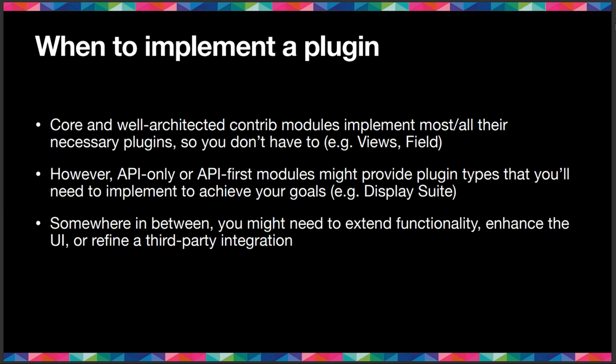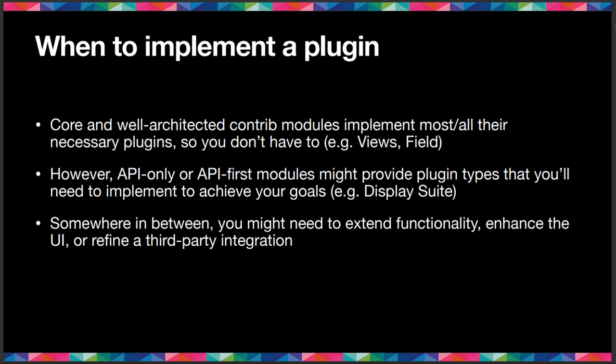On the other hand, you might have, you can have API only or API first modules, such as one of my favorites. It's clunky sometimes, but display suite is one of my favorite modules of this kind, which are not useful by themselves. Well, they are useful, but they're not doing much by themselves, especially when it comes to creating new display field types. If you have ever used display suite, that's the kind of thing you need to do. You're going to have to implement plugins of different types to achieve all your entity display goals.